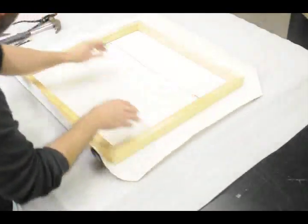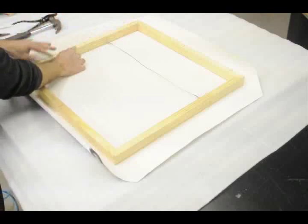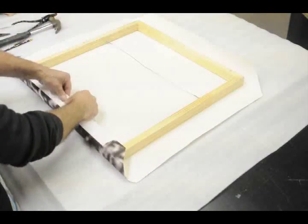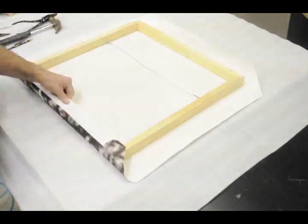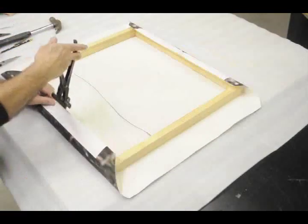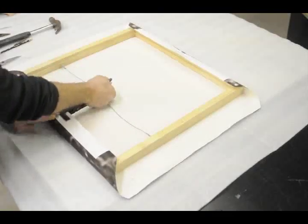Then once it's aligned place two anchor staples in the top and the bottom so you don't lose your alignment. Your canvas stretching pliers will help you stretch the canvas tight after you place the first staple.